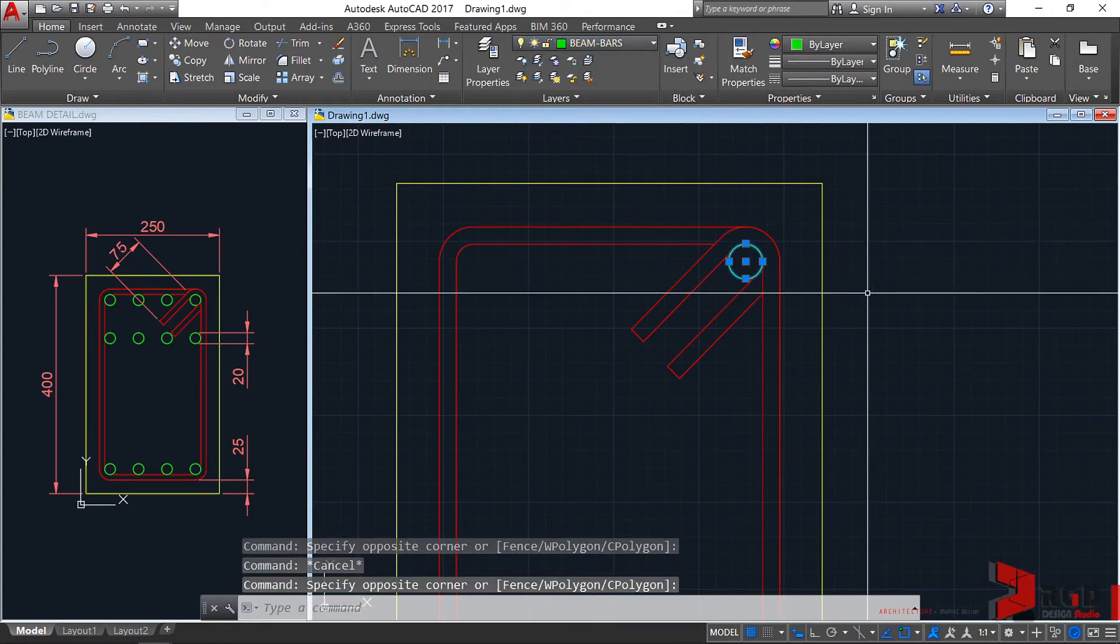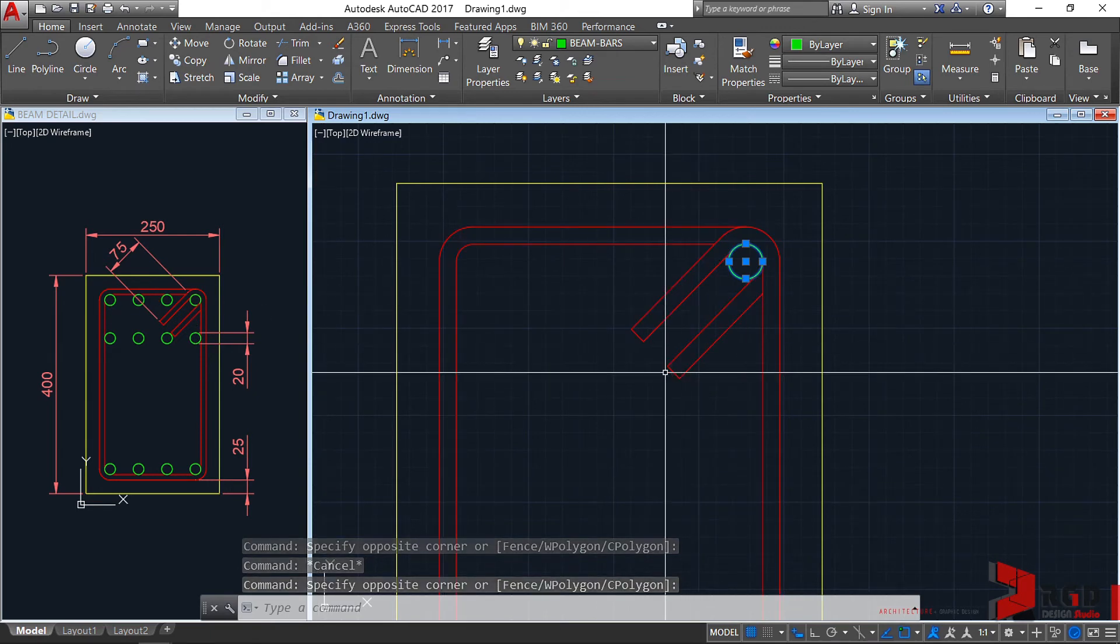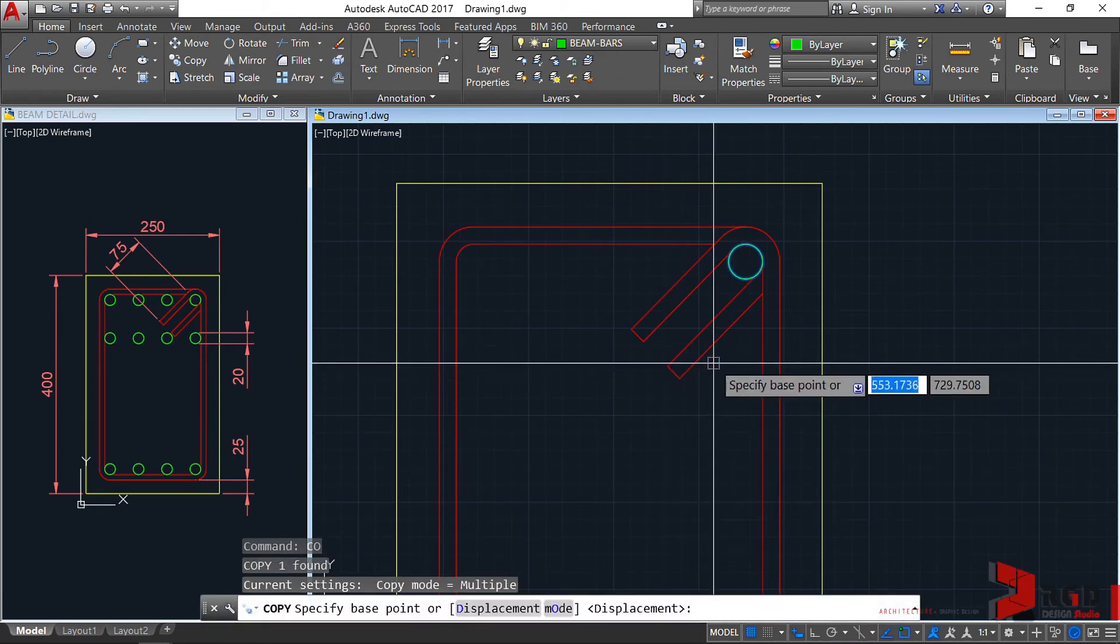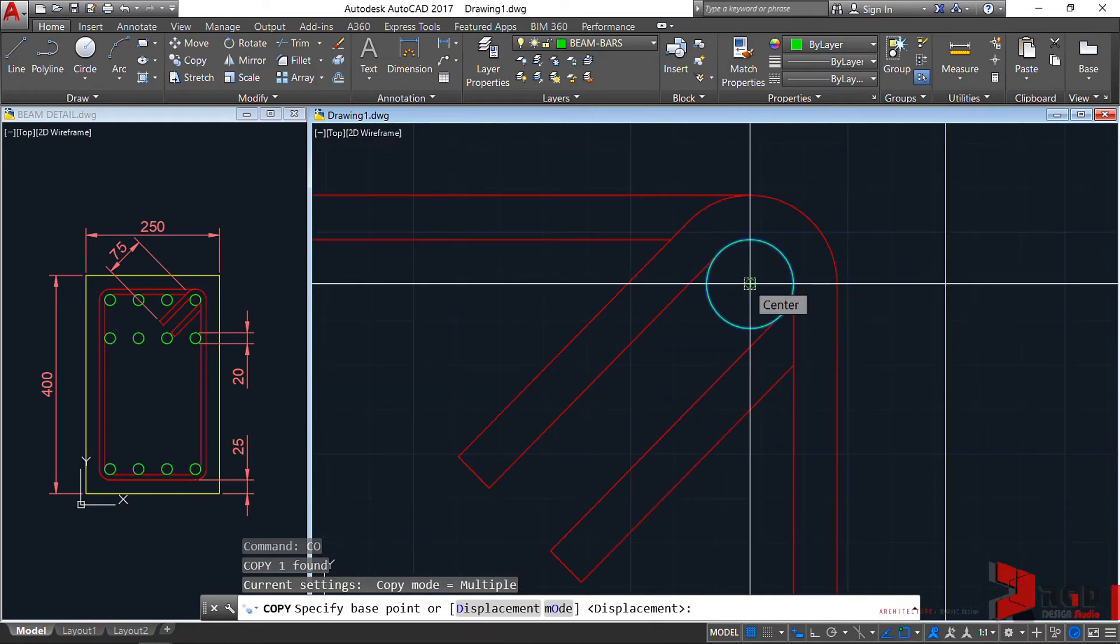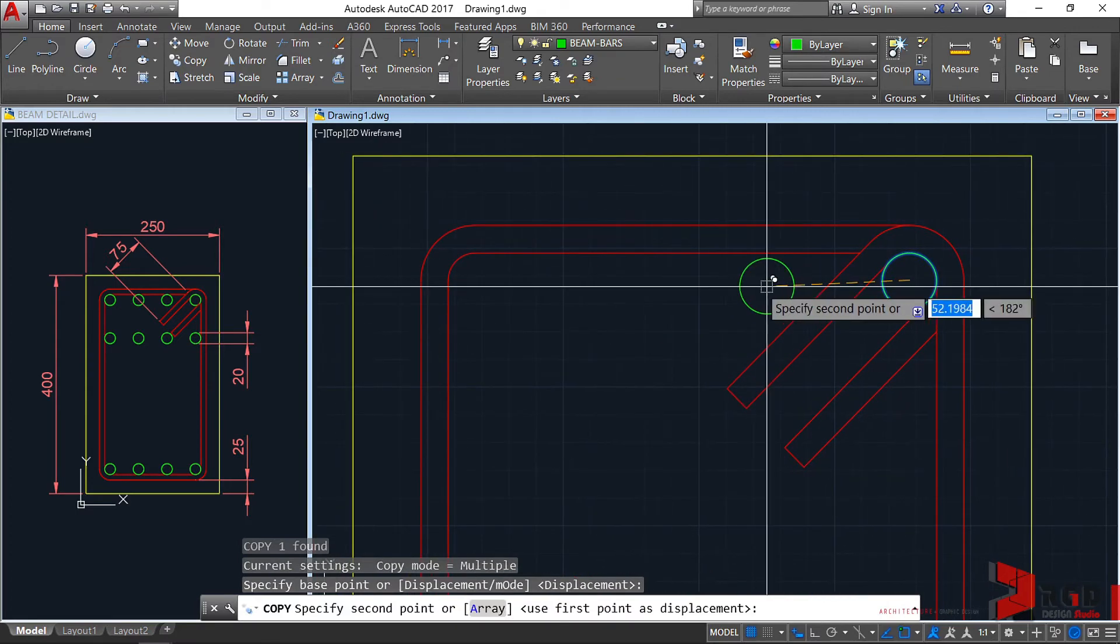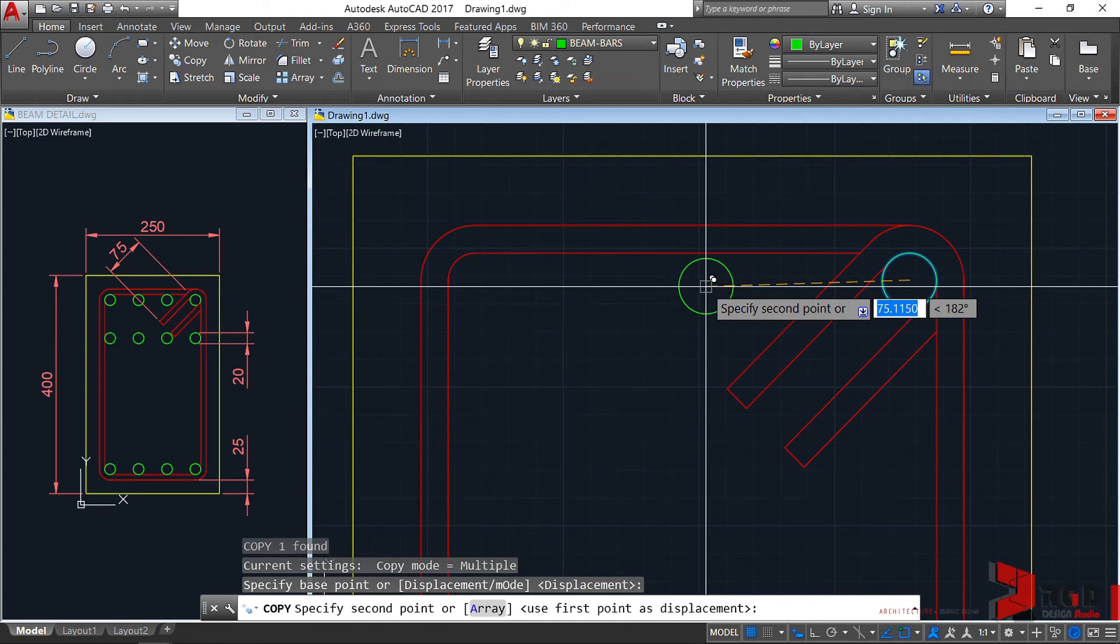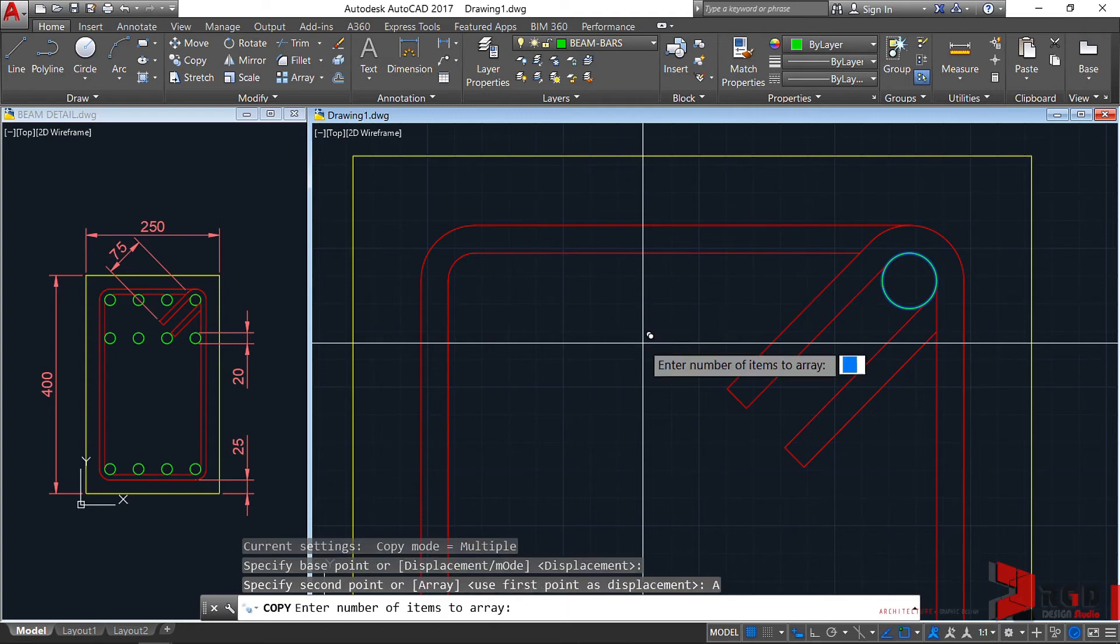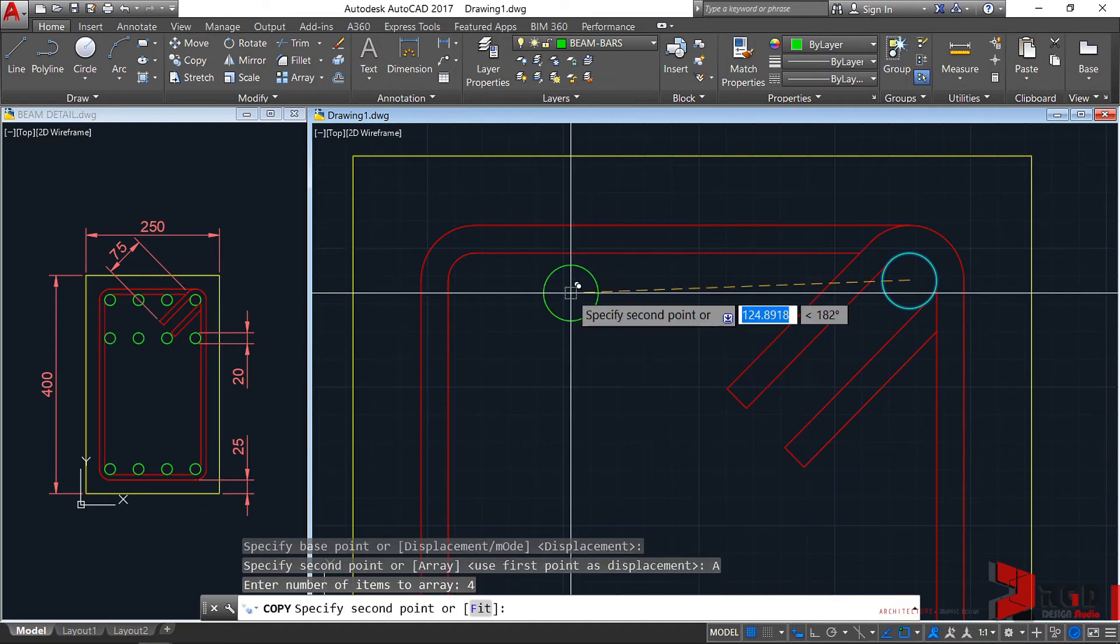Select this one and create copies of it. CO, enter. Let's specify the base point. The best base point is the center. I don't like to specify a distance, so I'll just select the option for array. Type A, enter. AutoCAD prompts you to specify number of items. We have 1, 2, 3, 4, so type 4, enter.